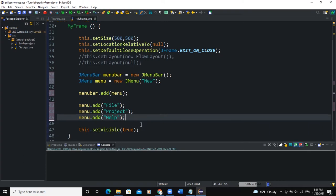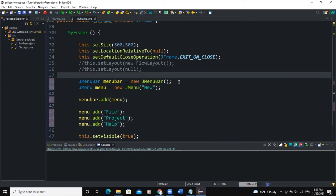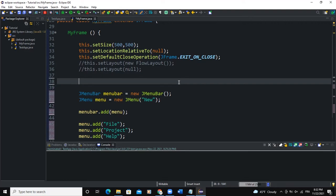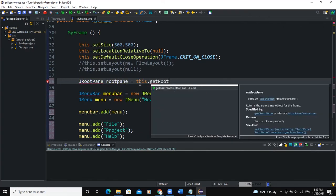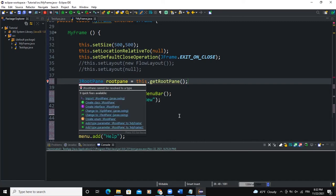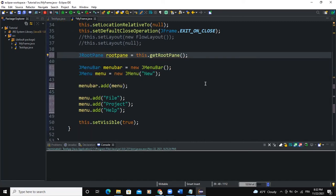So now what we're going to do is use a root pane instance to add our menu bar to it. So we will create that root pane instance here by saying JRootPane, and I'll call this rootPane. So here I'll say rootPane = this.getRootPane(). Import the JRootPane class if you have not yet done that.